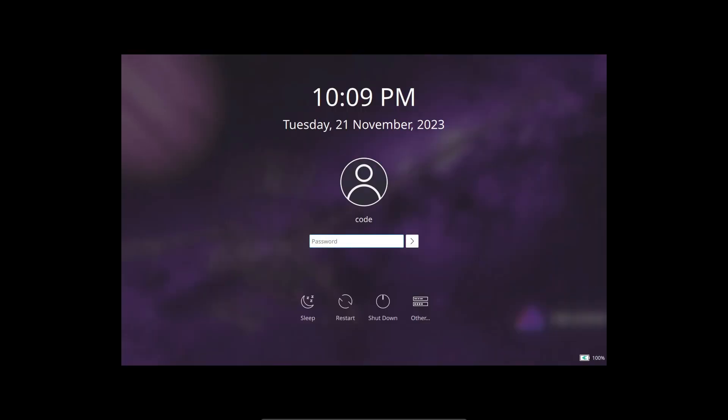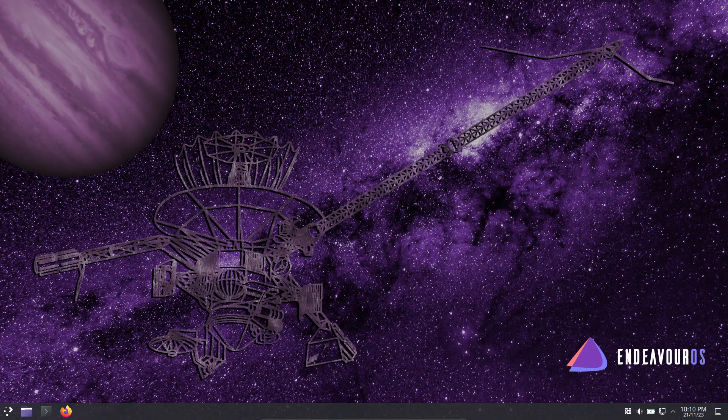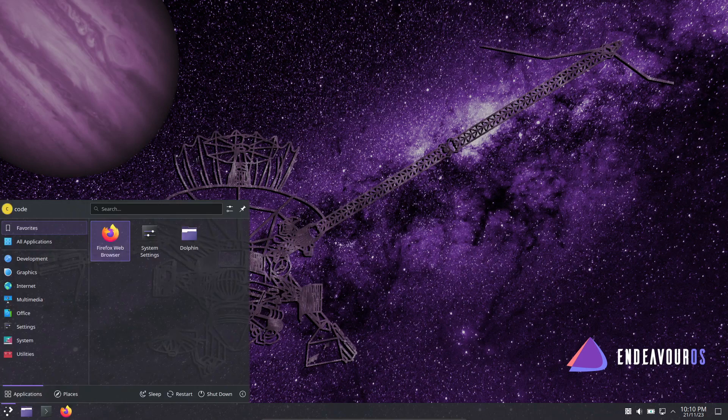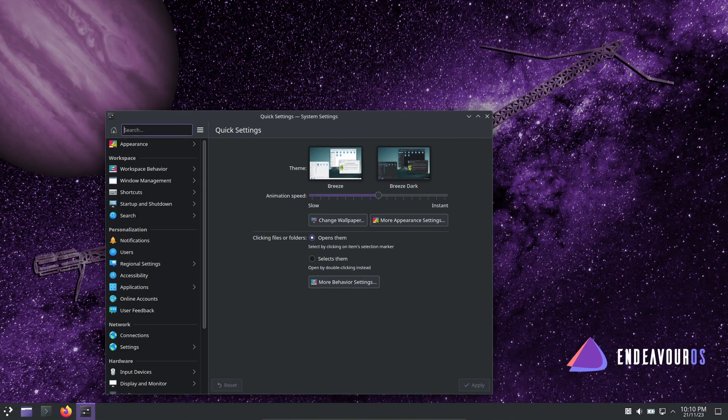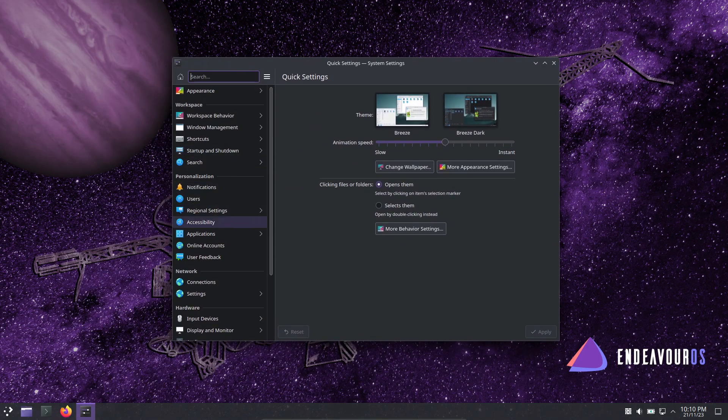Hello Linux enthusiasts, welcome back to our channel. Today we have some exciting news for you as we dive into the latest release of EndeavourOS code named Galileo.